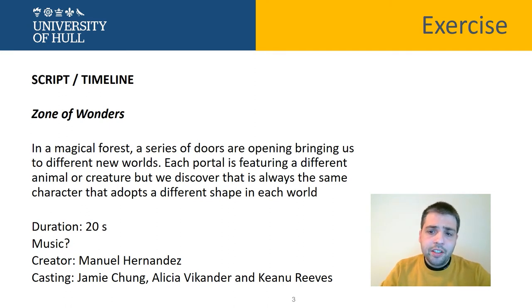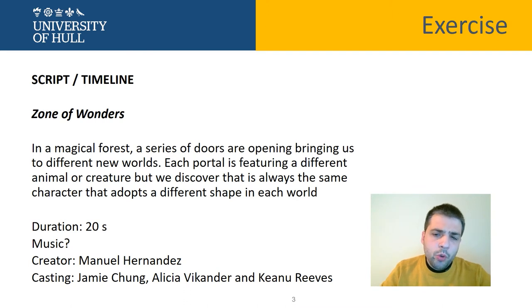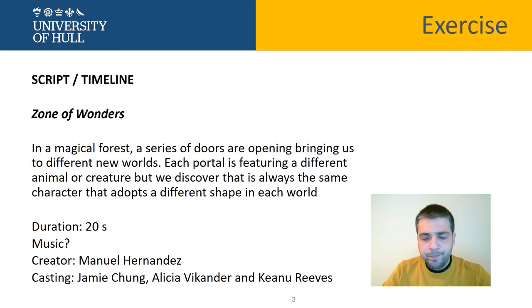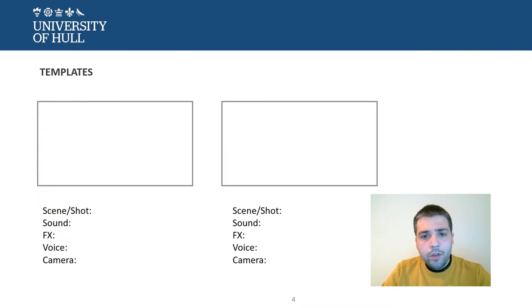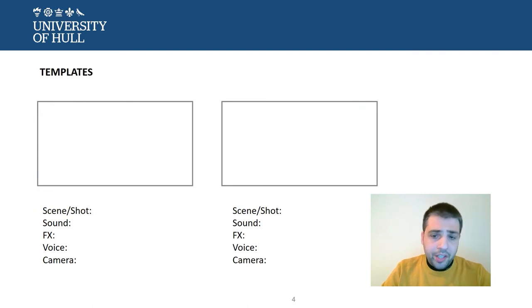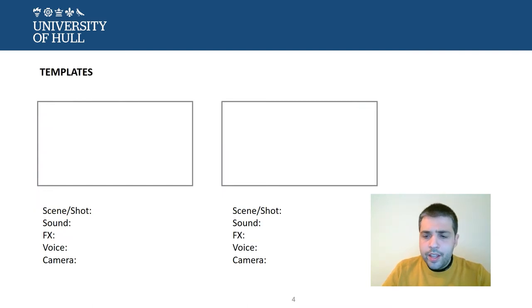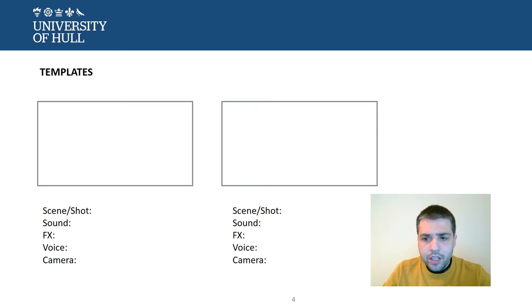But how you could create a storyboard for this? Well, first of all, use a template. There are many different templates on the internet probably you can use.